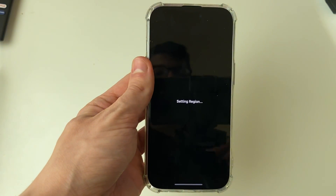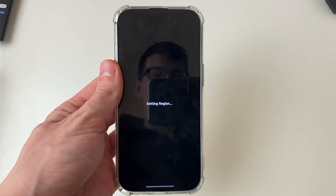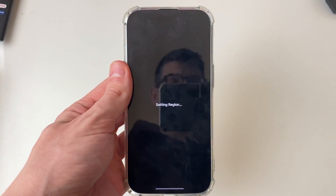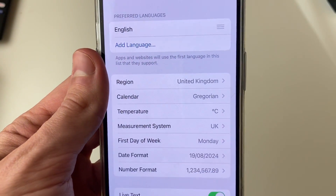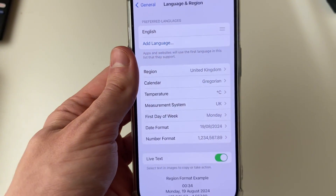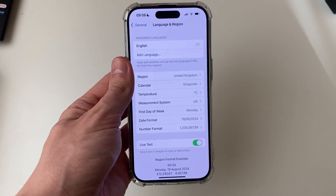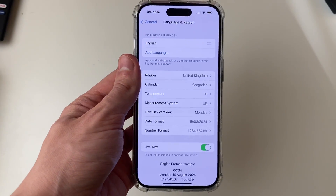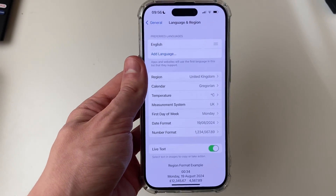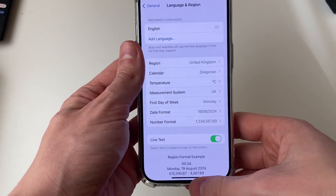It will quickly restart your phone and it will say 'Setting Region', and you've now gone and set it. Now you may also want to go and change the region for your Apple ID as well.